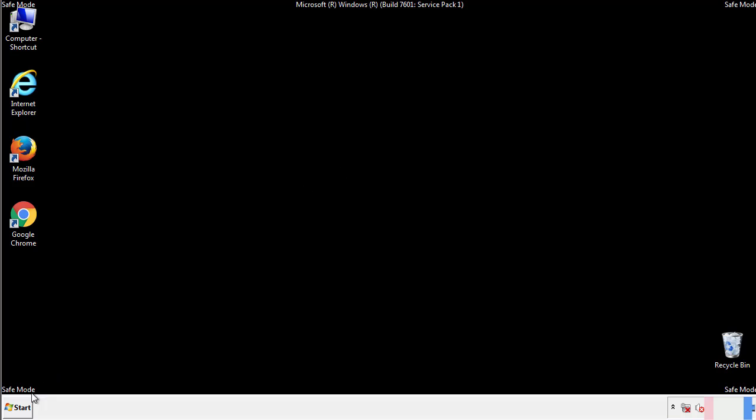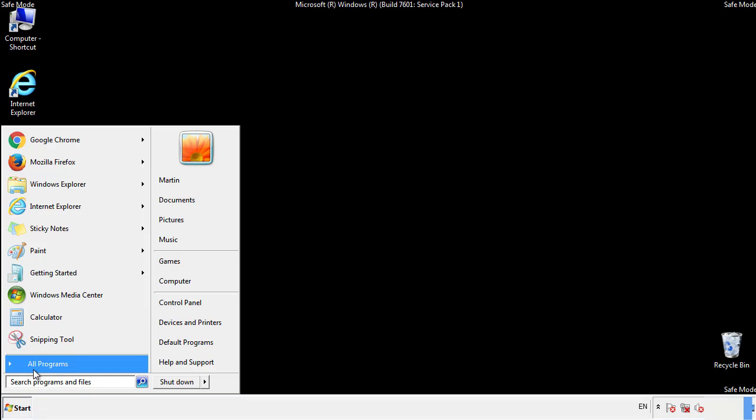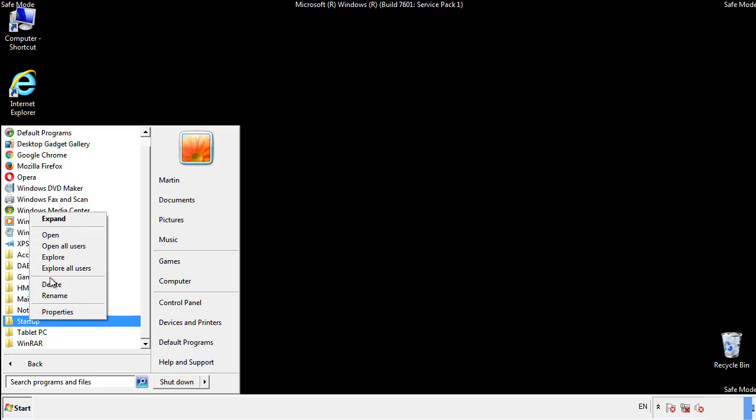Now we want to check for any suspicious files in our startup folder and delete them afterwards.